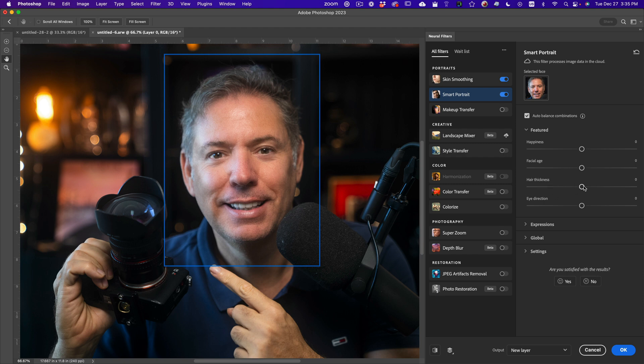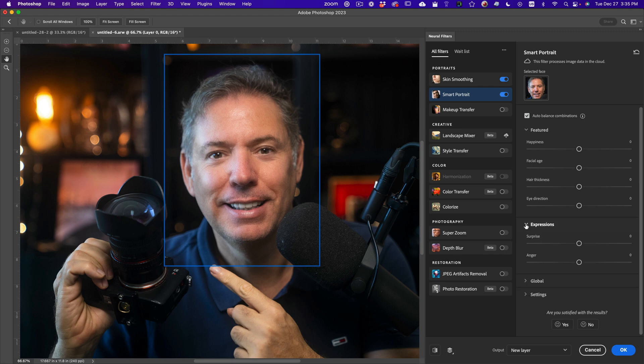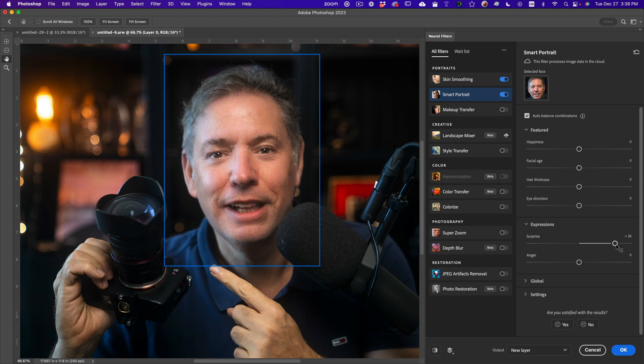You can do hair thickness, eye directions, expression. You can make it like surprise. Let's make me surprise. Okay, that's me surprise, kind of weird. Okay, let's bring it back down to zero.